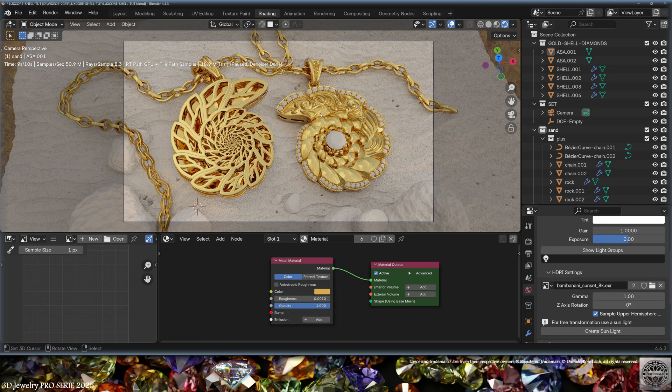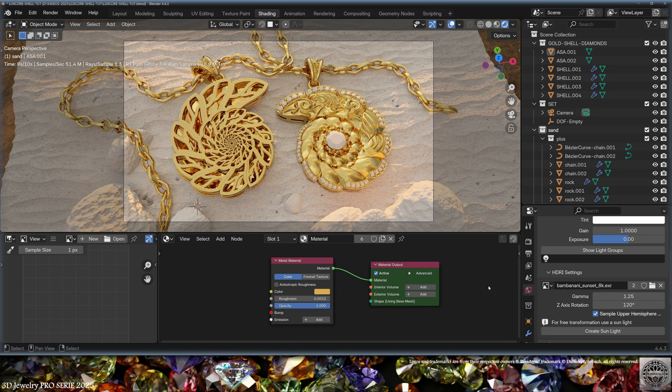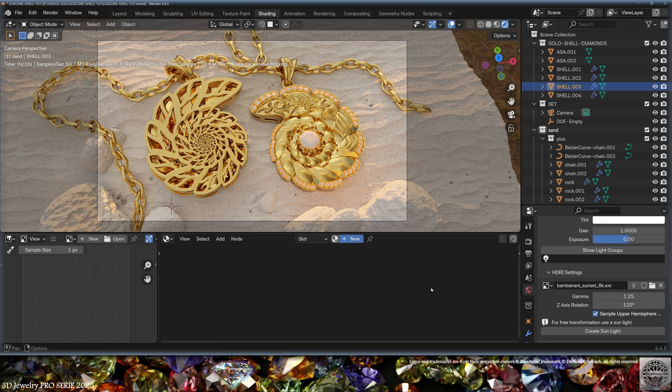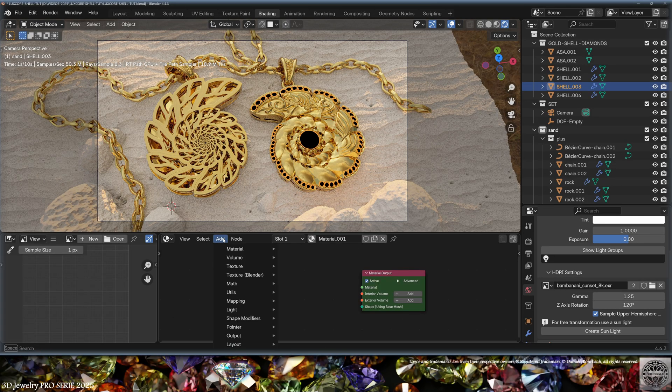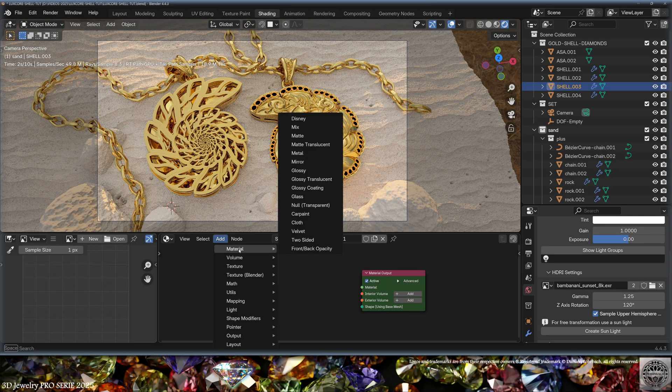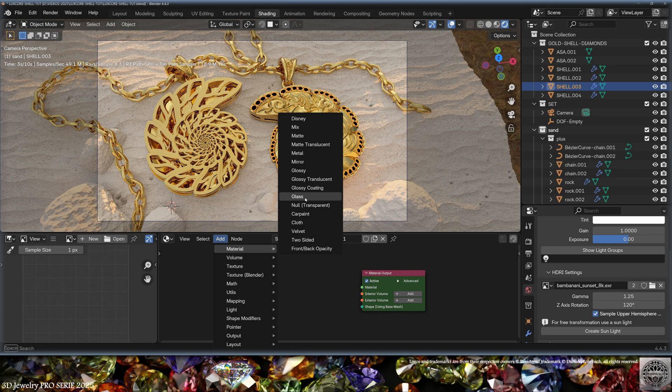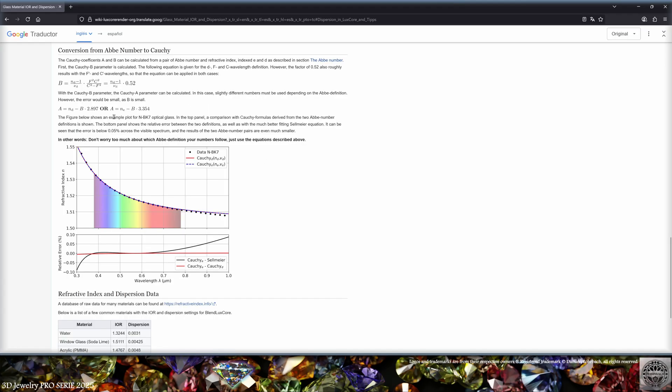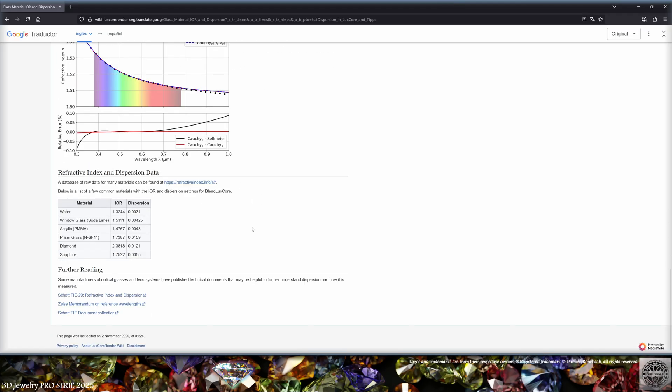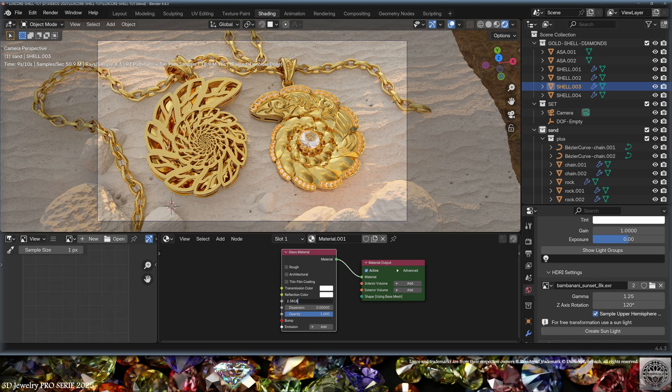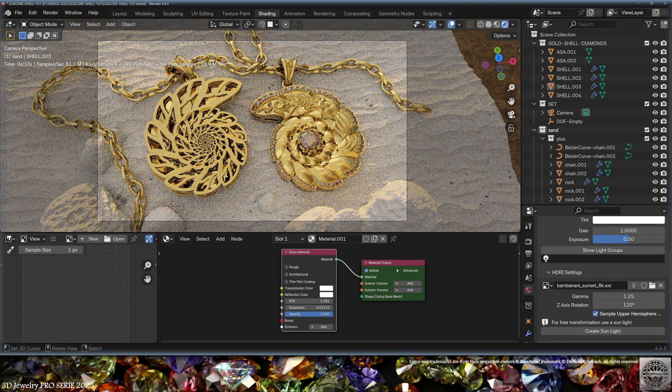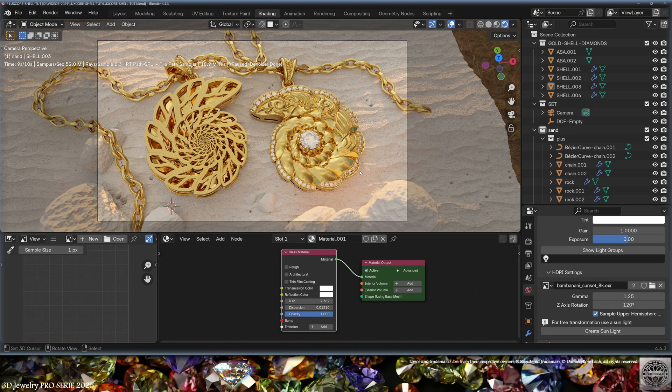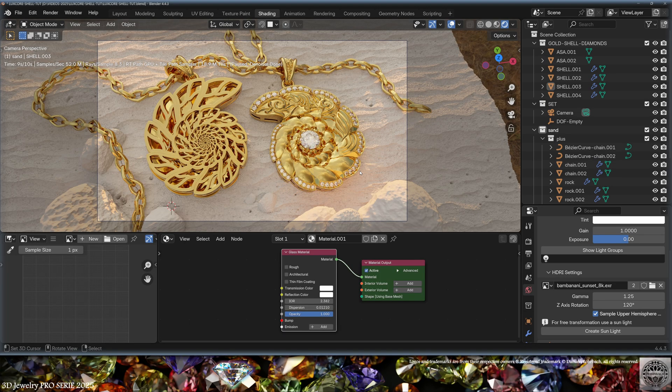Now let's create the diamond material. Here we're going to use a glass material. In the LuxCore manual about glass dispersion and index of refraction, I'm just going to copy-paste the numbers to get the correct result for the diamonds here. In LuxCore, sometimes life is as simple as this.